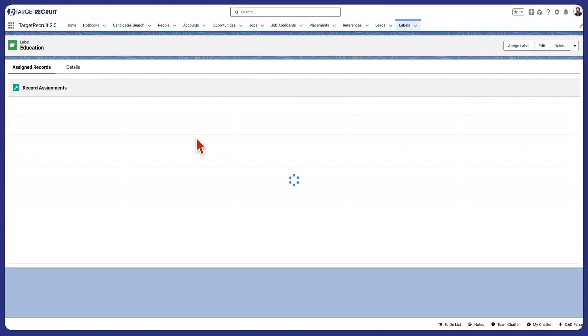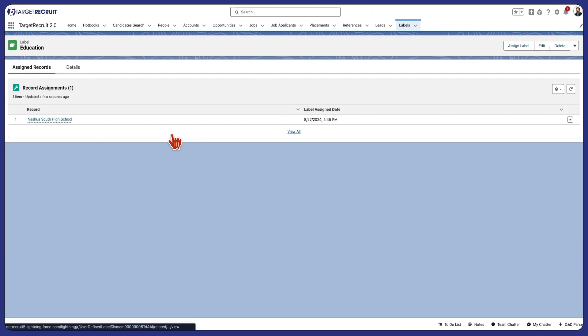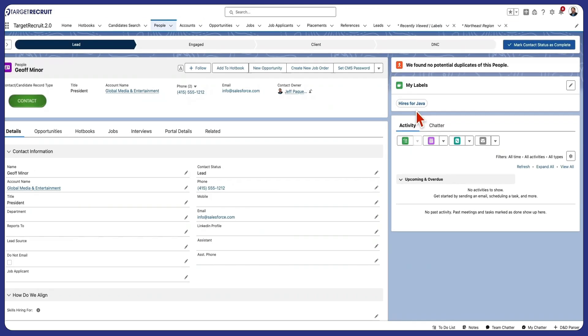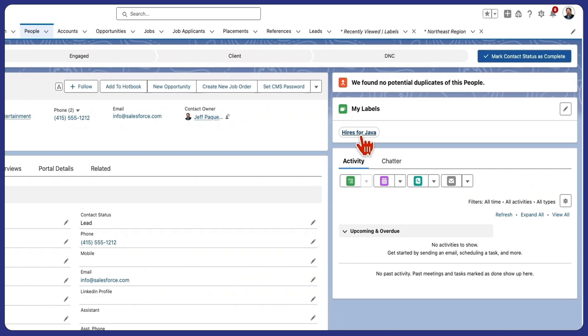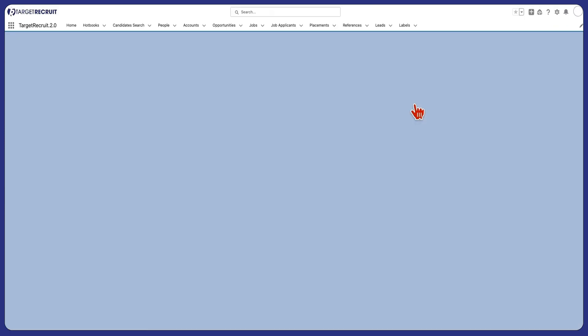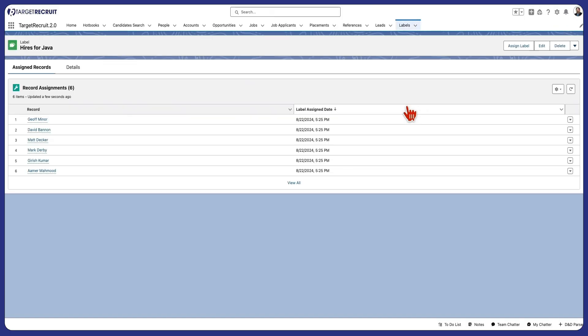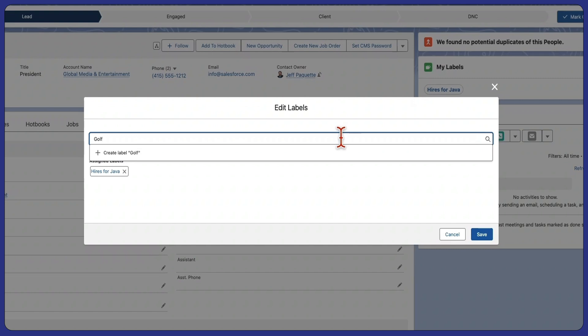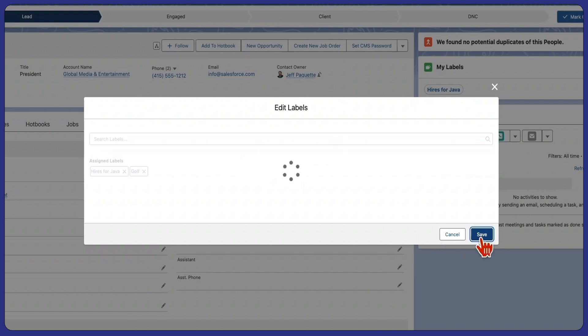Streamline your workflow and ensure nothing falls through the cracks. For your candidate records, use Personal Labels to categorize individuals based on your unique hiring needs, from A-list to golf enthusiasts and beyond.